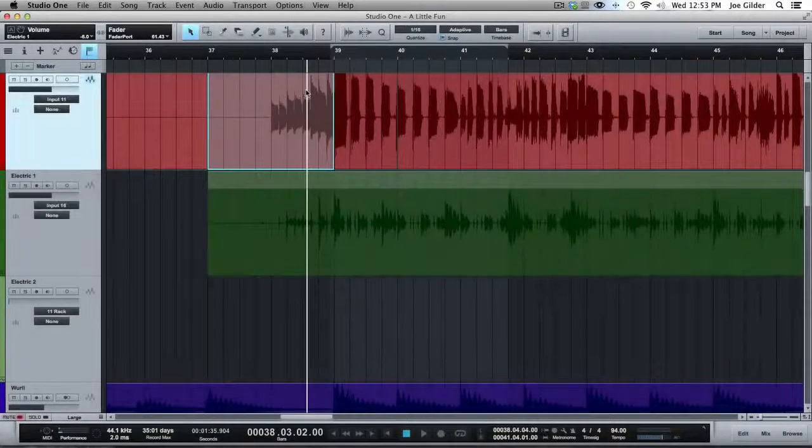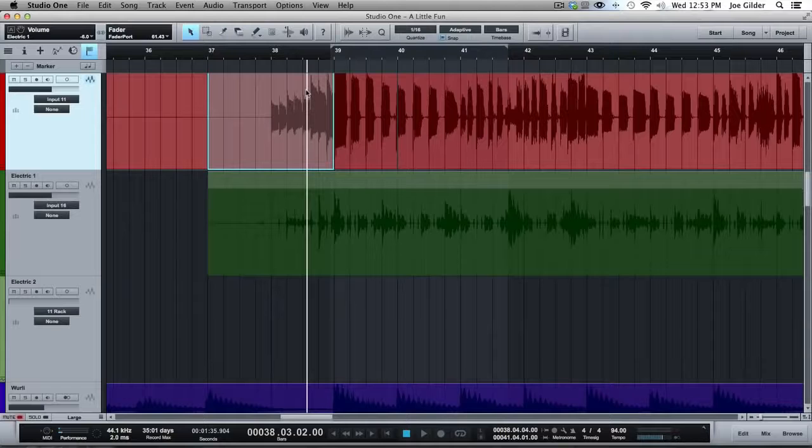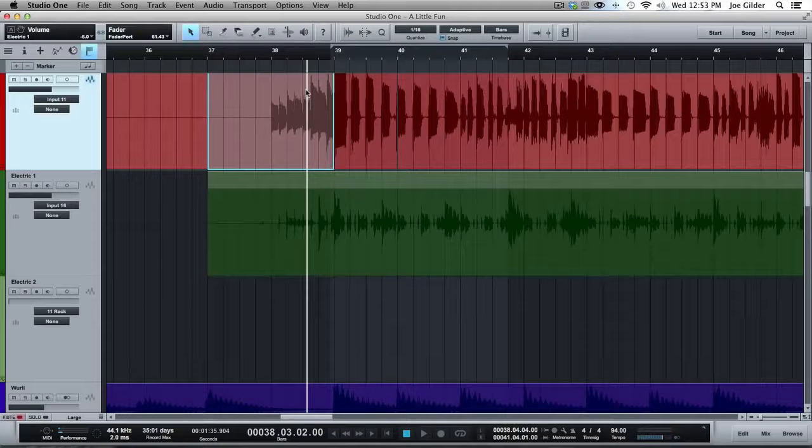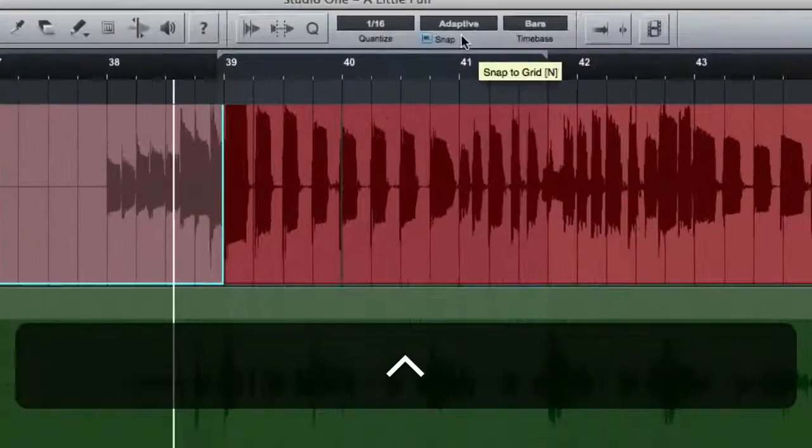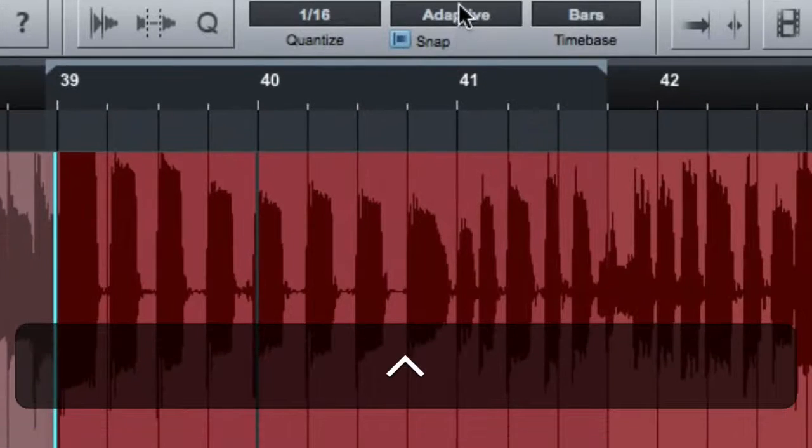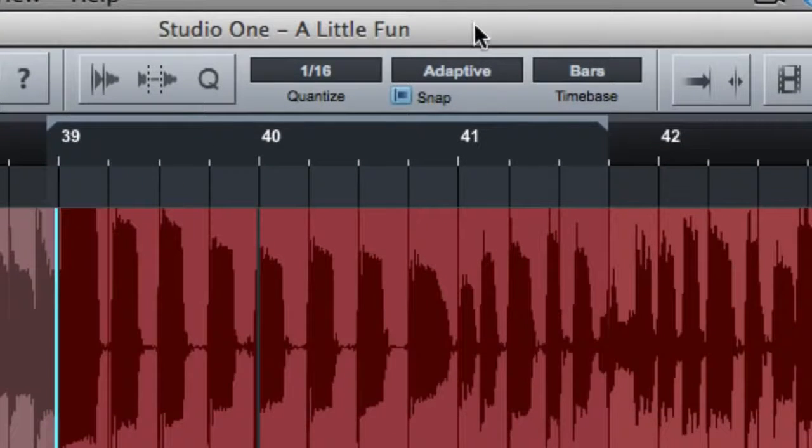Hey, this is Joe from HomestudioCorner.com. More Studio One tutorials coming at you. I want to talk a little bit about the grid modes within Studio One.